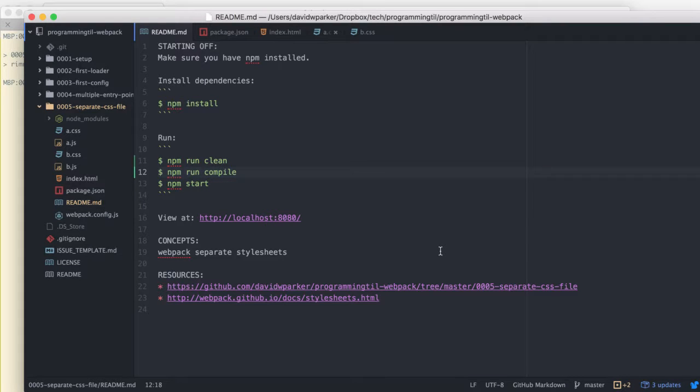Hello, I am David W. Parker and this is Programming Today I Learned, Webpack Series, Episode 5.